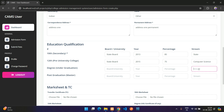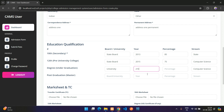For the next qualification level, enter year 2015, percentage 75, and subject as Computer Science. You can also enter your degree details with your university or board name and the corresponding percentage.